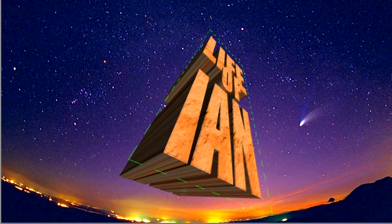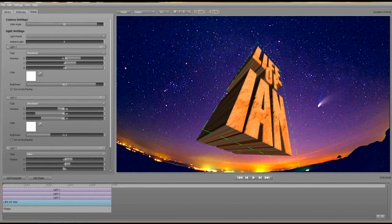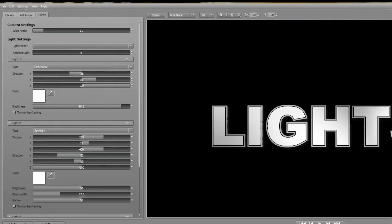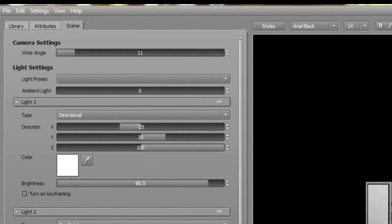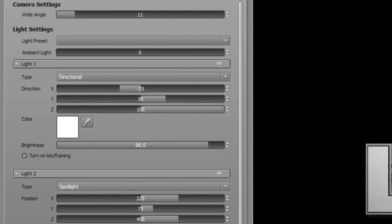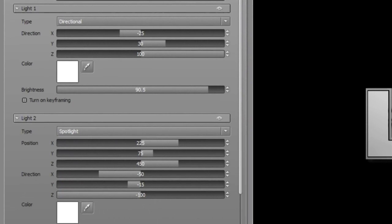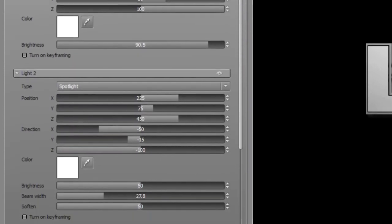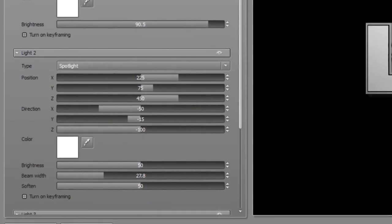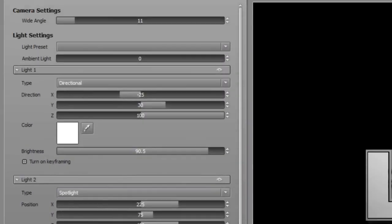Let's take a look now at Light Settings, and boy, is this ever a great addition to the toolset. There are three types of light, Point, Directional and Spotlight. You can adjust their parameters to suit pretty much any look and feel you're after, and best of all, all the parameters can be keyframed.